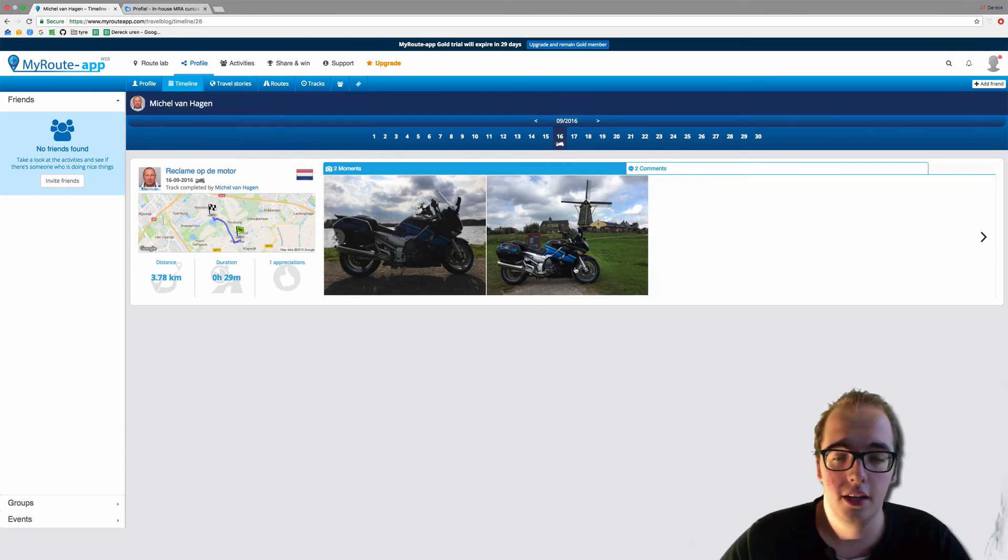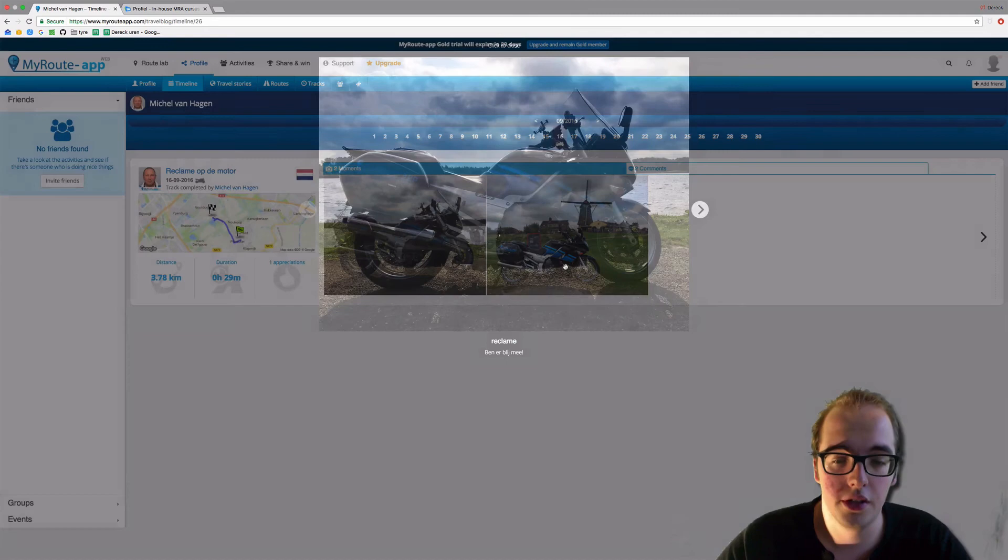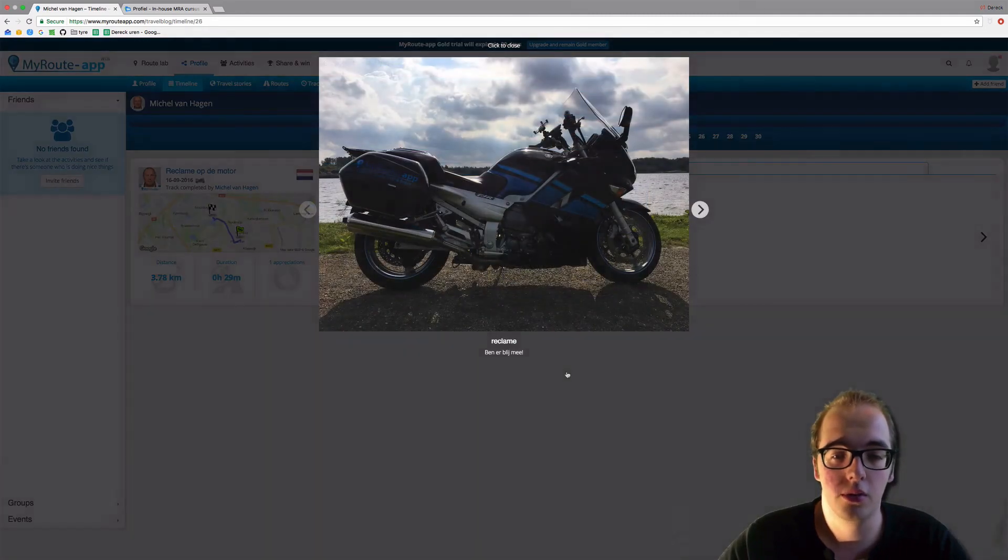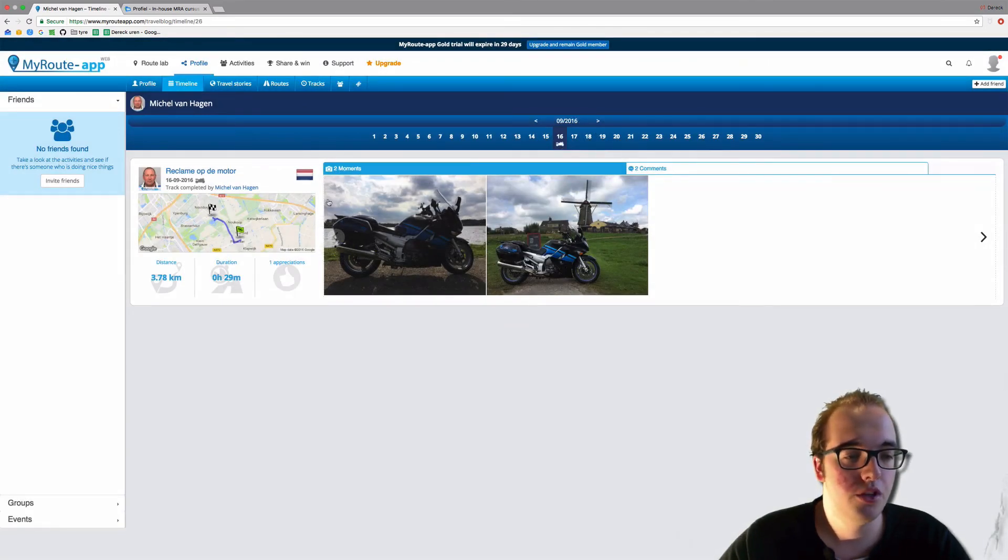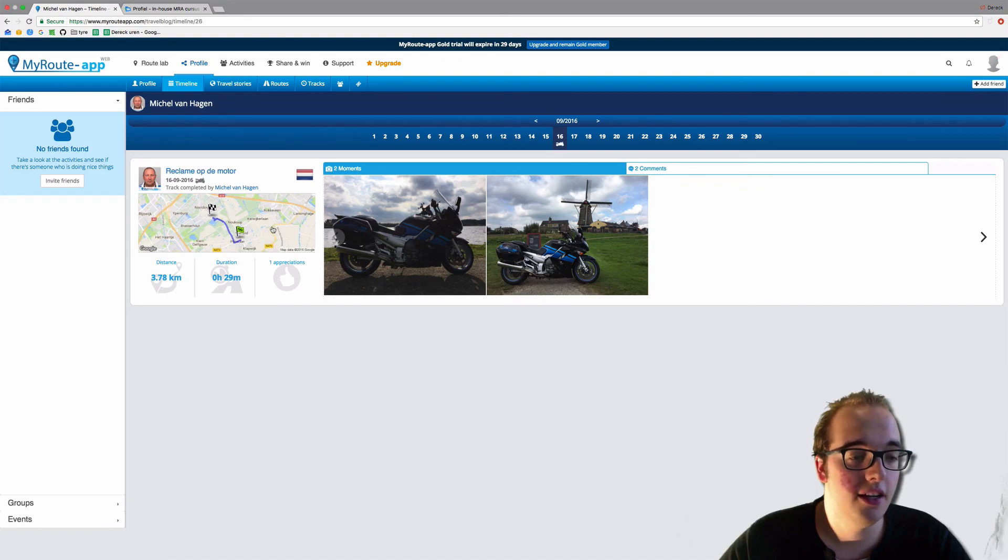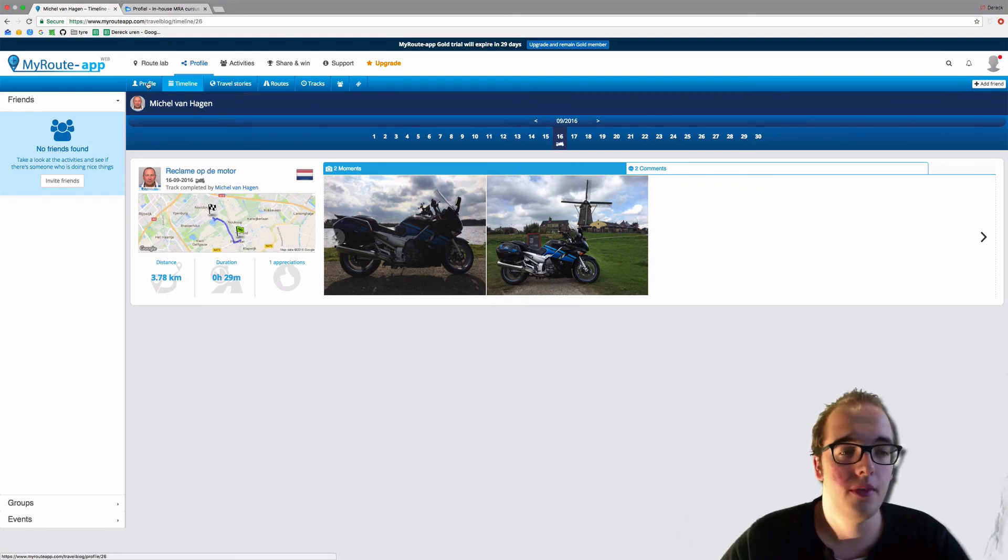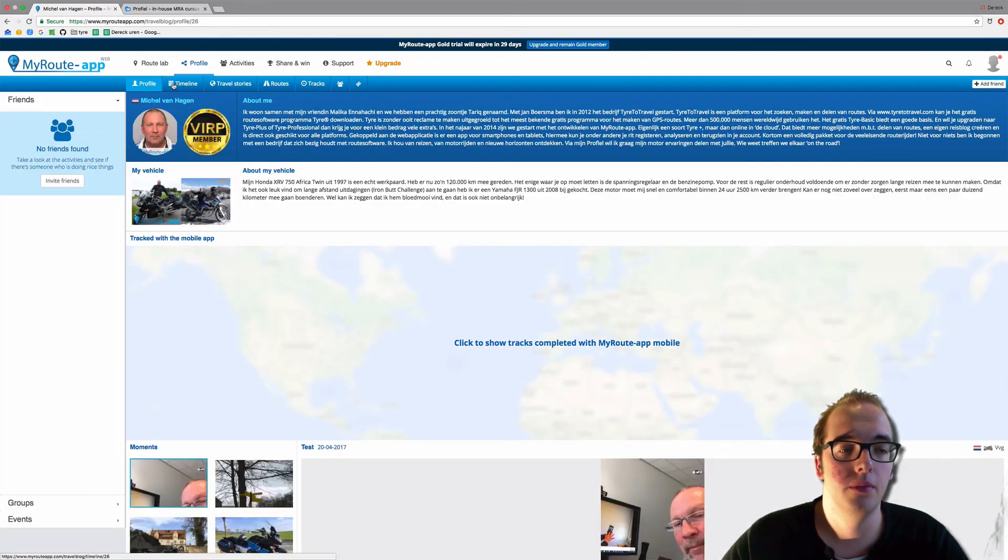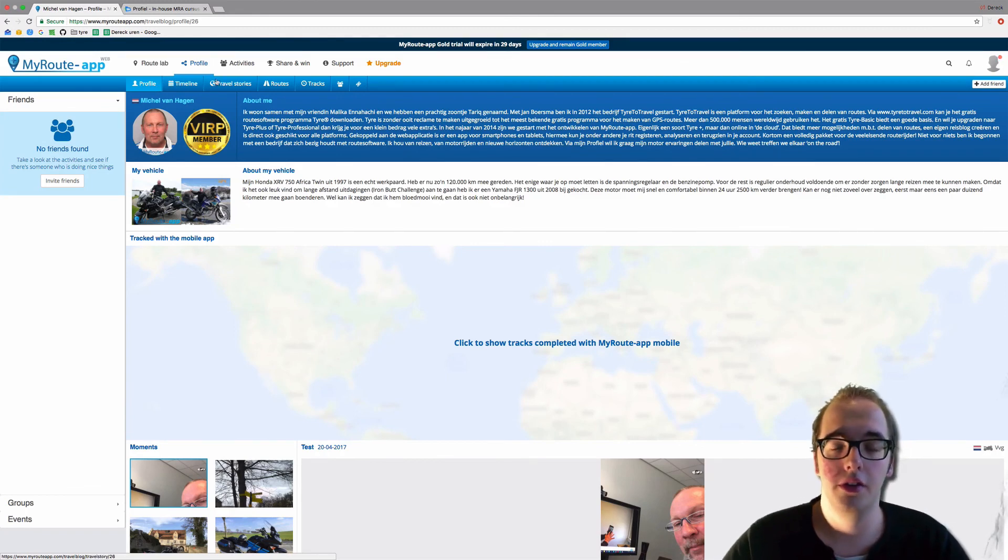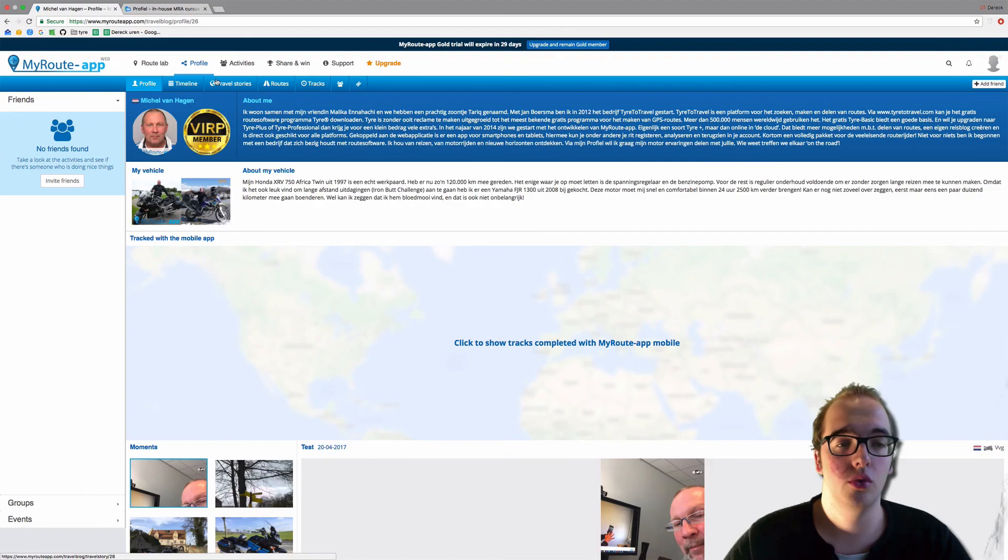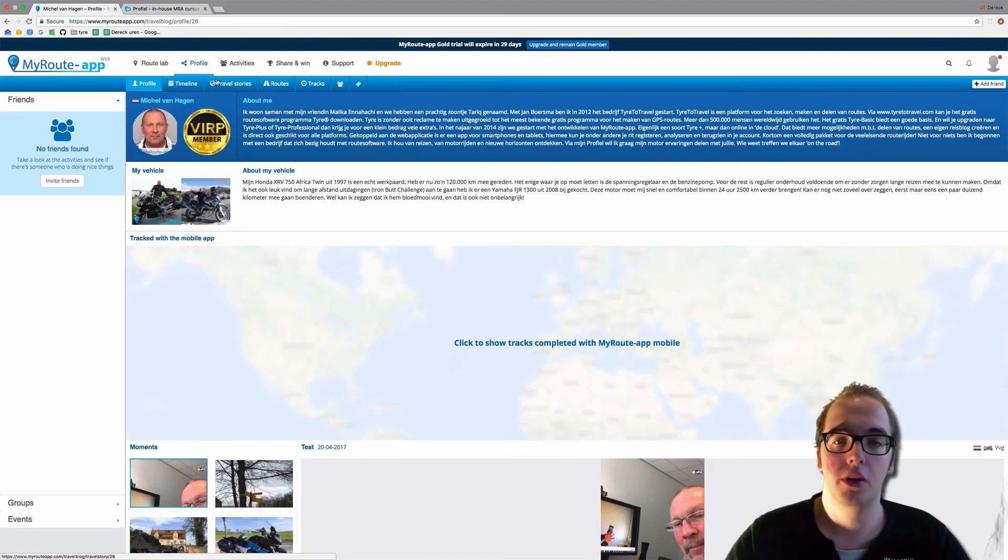He went with this beautiful motorcycle to a place in the Netherlands. And that is the profile and the timeline. Later on in this chapter, we will go into the travel stories and all the other things on your profile.